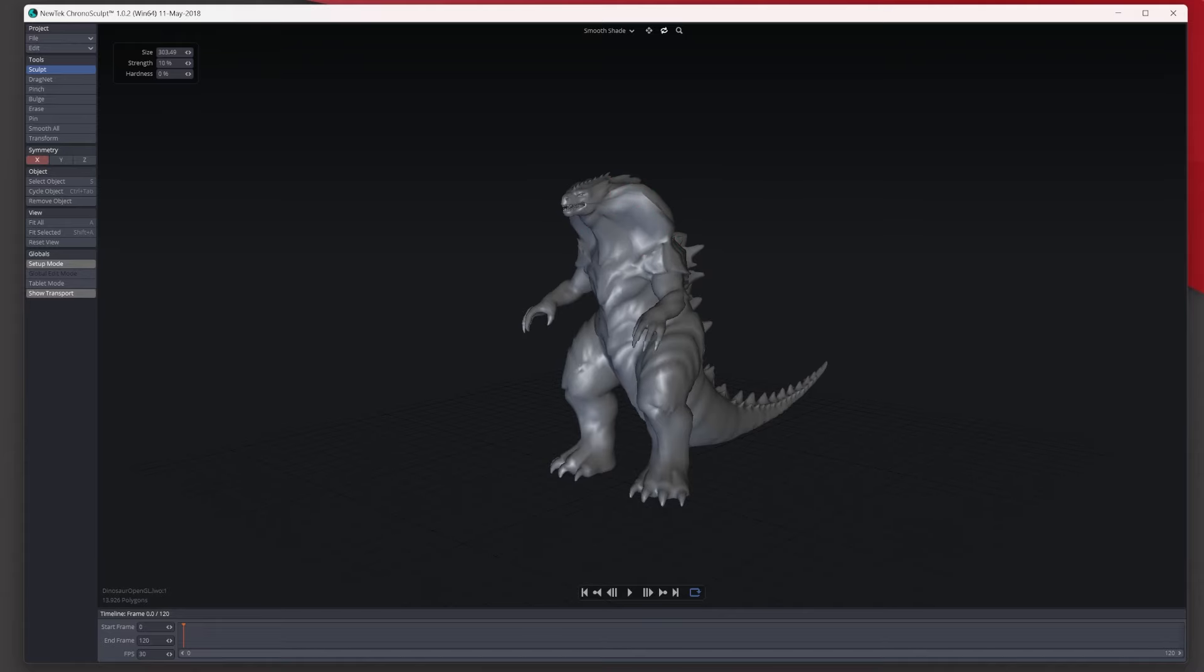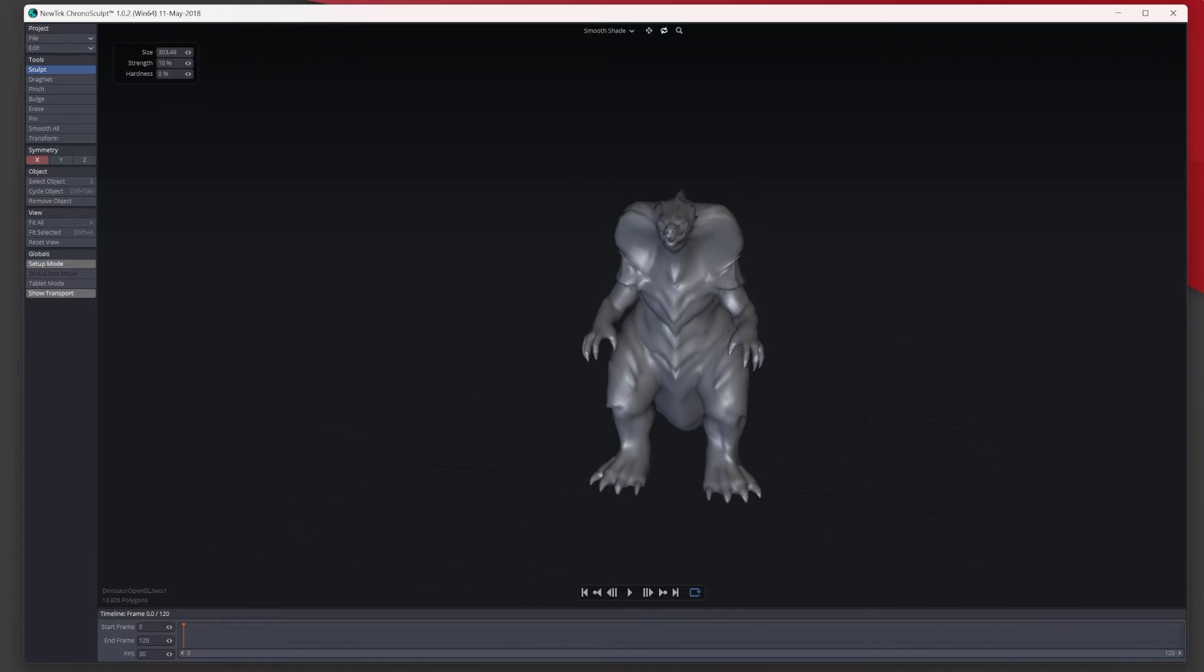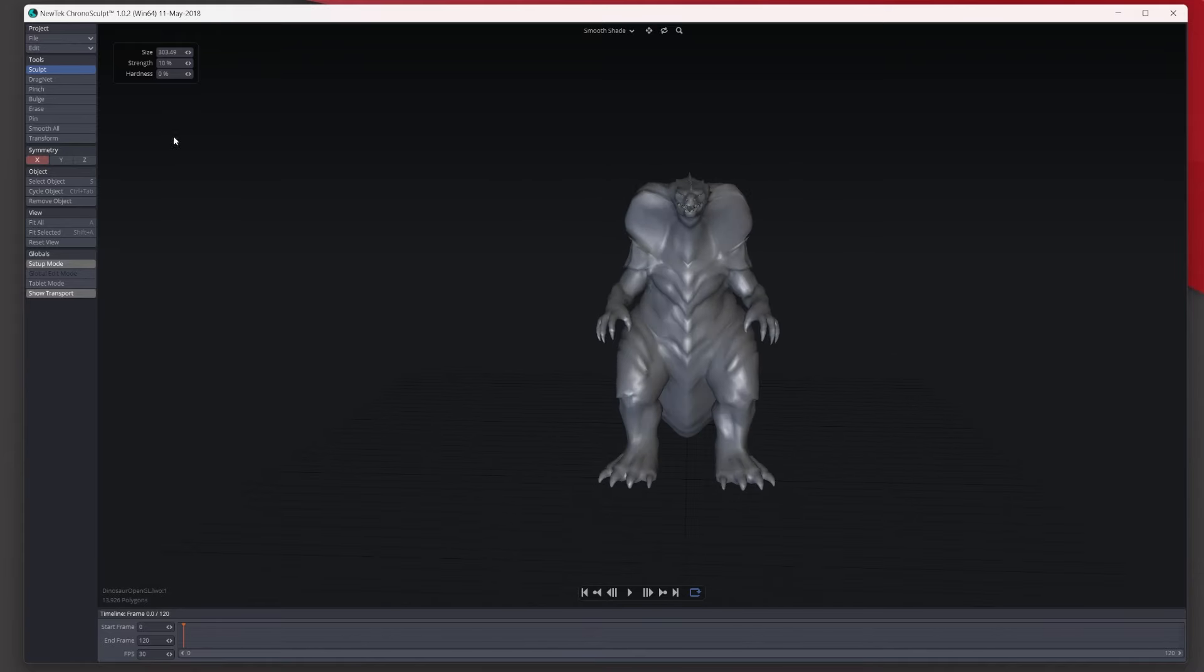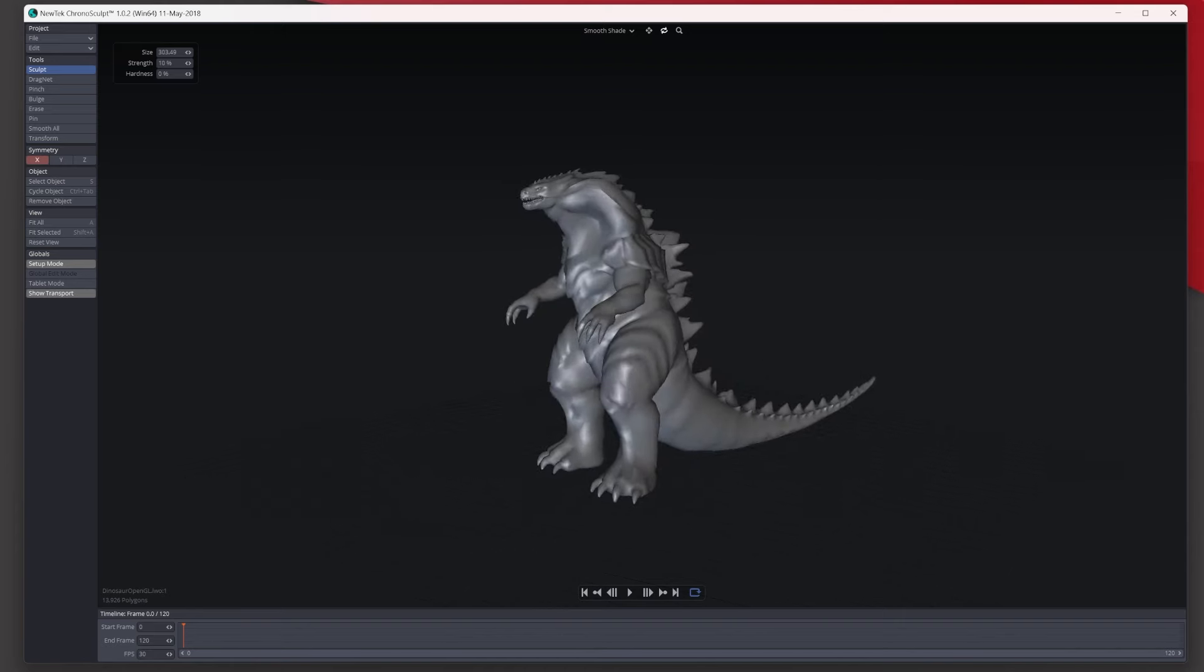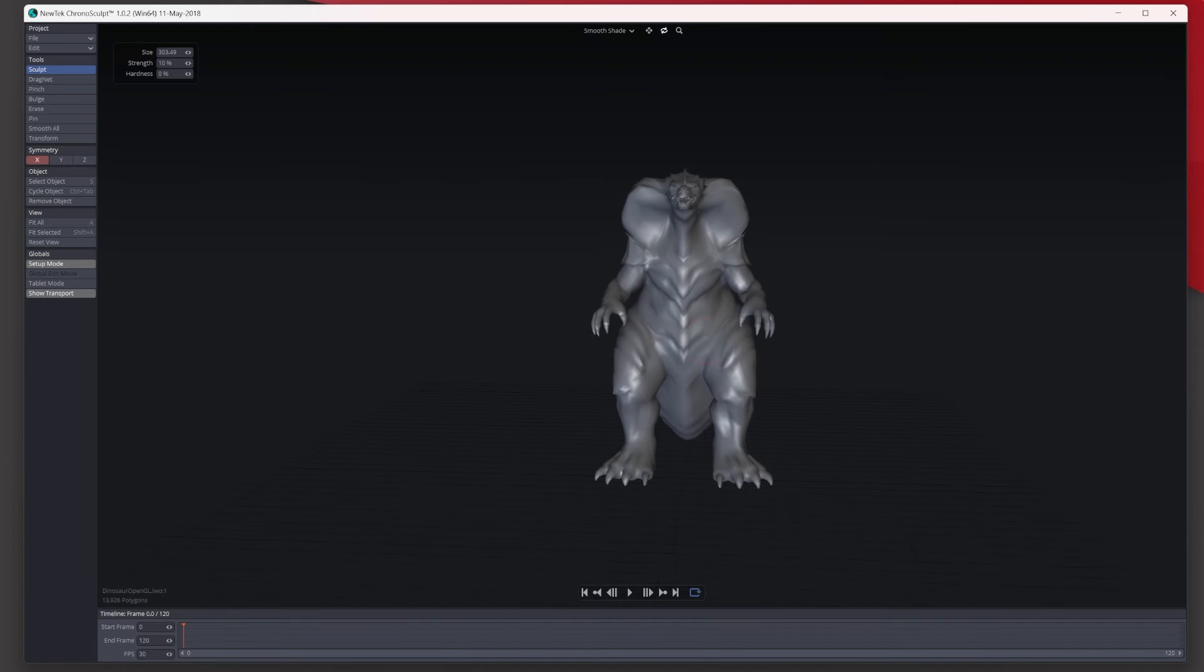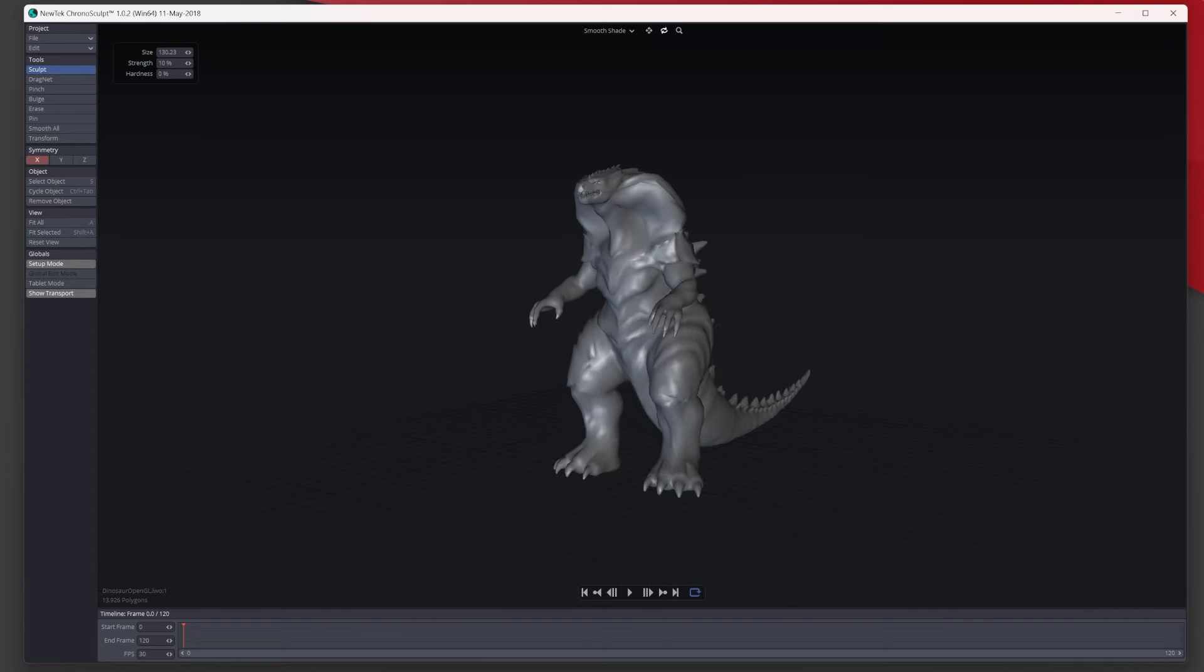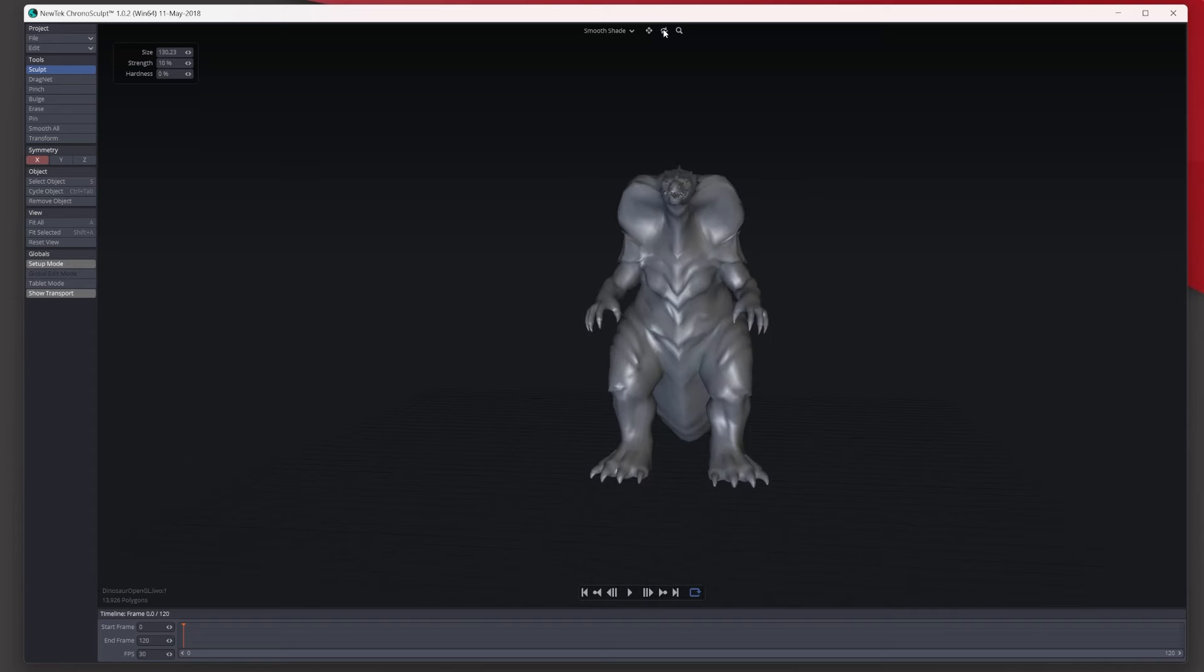And then what we'll do is we'll hold down Control to inverse the sculpt to send it a little bit more in like so. And then what we'll do is I'll resize the actual sculpt brush smaller, and these ridges here let's just sculpt them out a little bit more like so. I mean I'm just making this up as I go along to be fair.